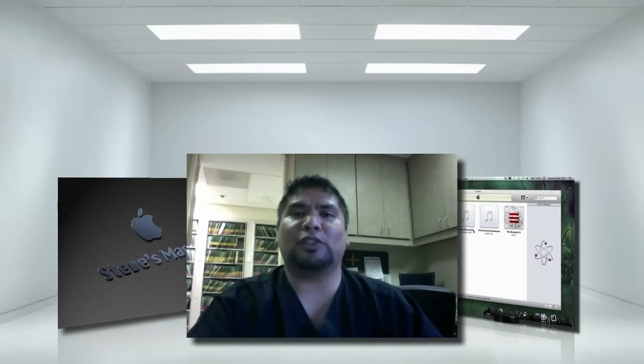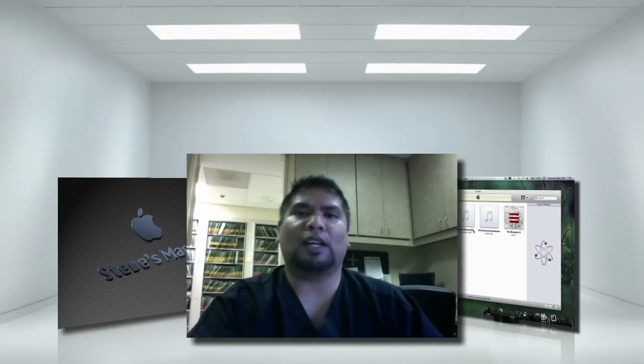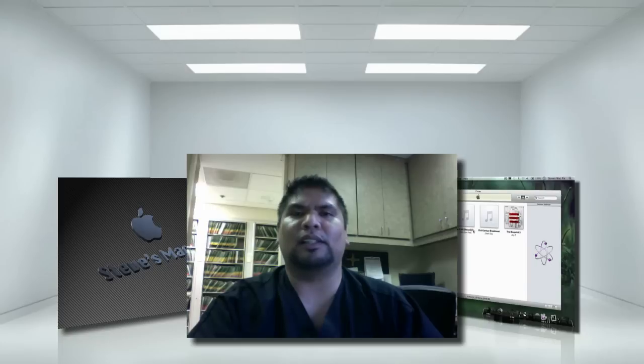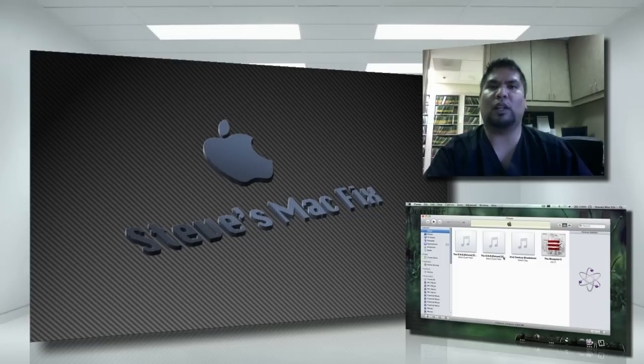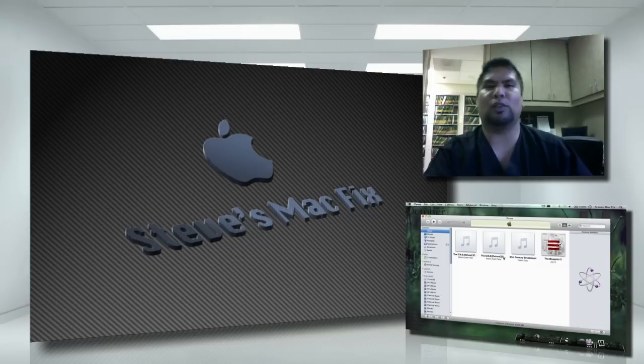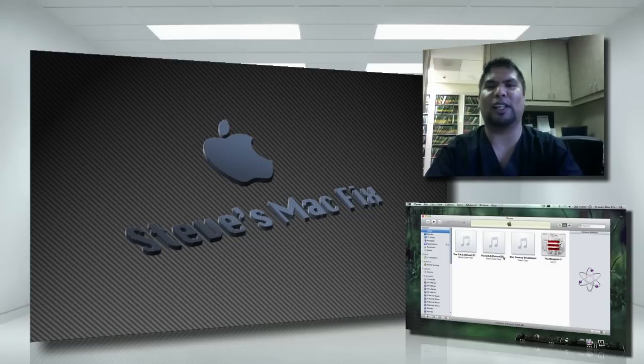Alright, this is how you relocate your iTunes library onto an external hard drive. I hope you guys enjoyed the tutorial. If you have any questions, please drop them below. Hopefully someone can help you out or maybe I can. Other than that, I'll see you on the next video. Please rate, subscribe. I'll see you next time. And I'll see you on Twitter. That's Steve's MacFix. Take care of you guys. Bye bye.